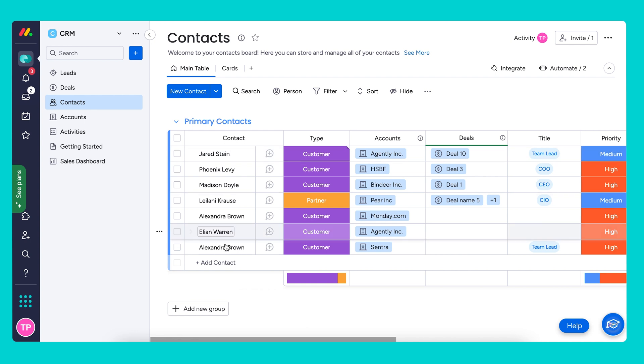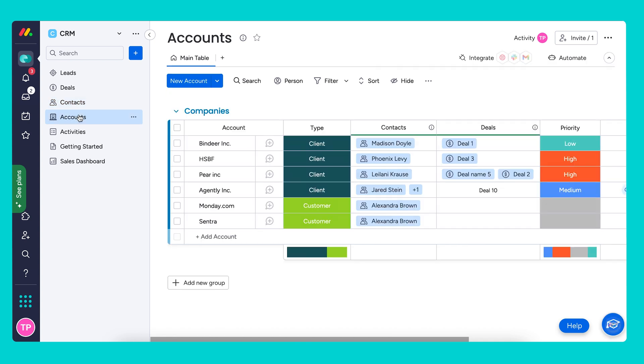As you can see, we have an automatic connection to our new company, Centra, that we will find under our accounts board as well.